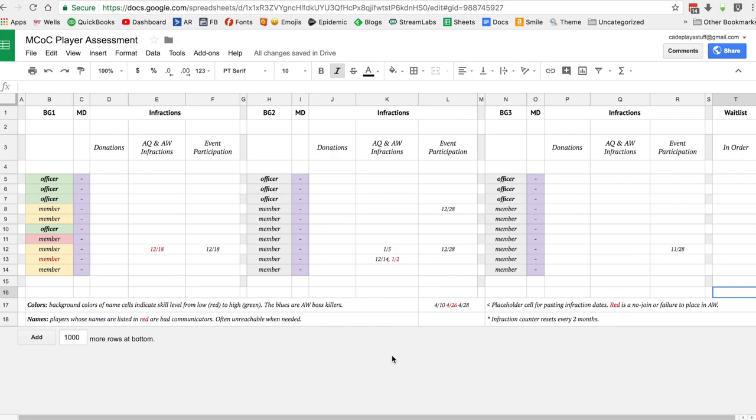Make sure the expectations are clear. When somebody gets an infraction, make sure you get in touch with them and say hey, you got an infraction for this, these are the things we track. You get three and they roll over. The worst thing is not communicating with people and they get kicked and don't know why.